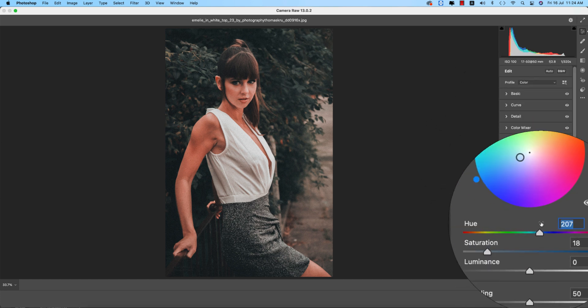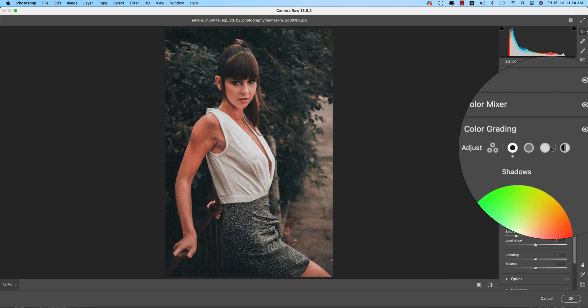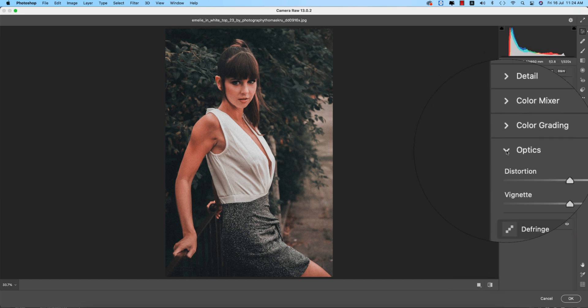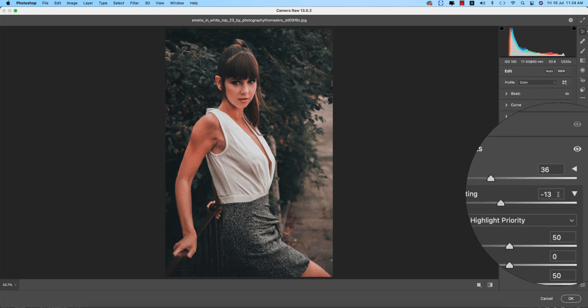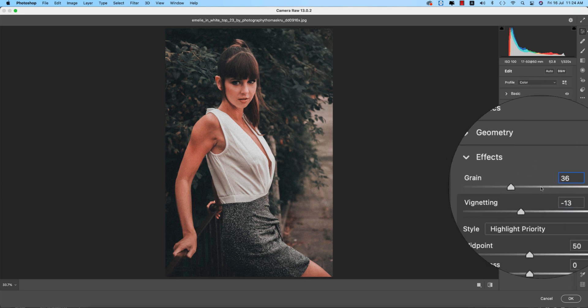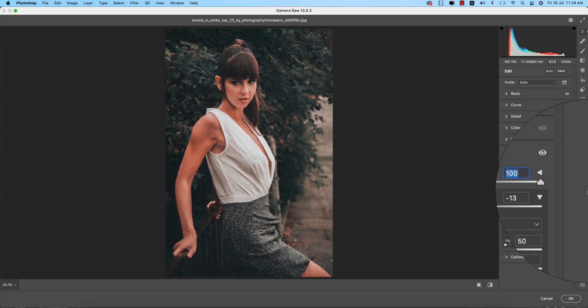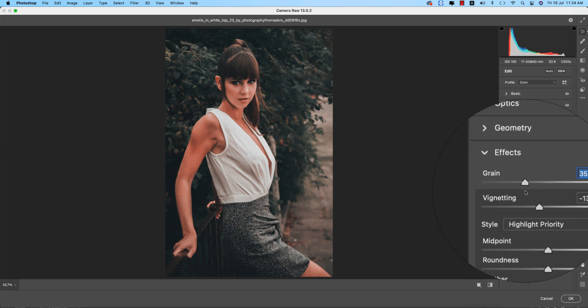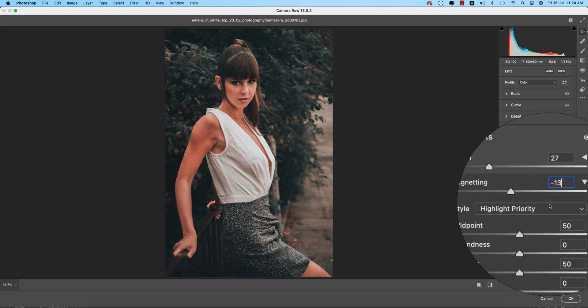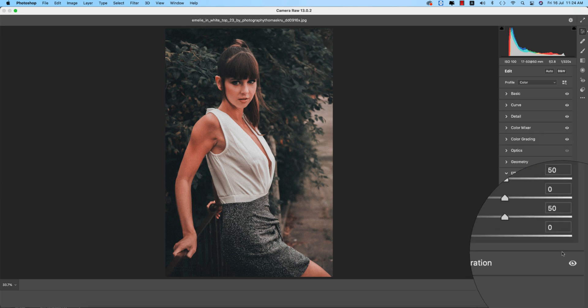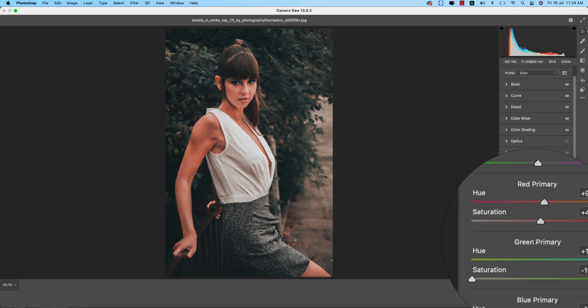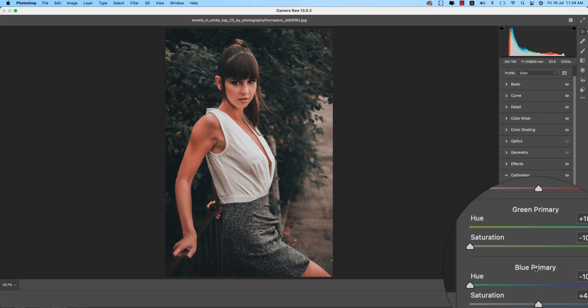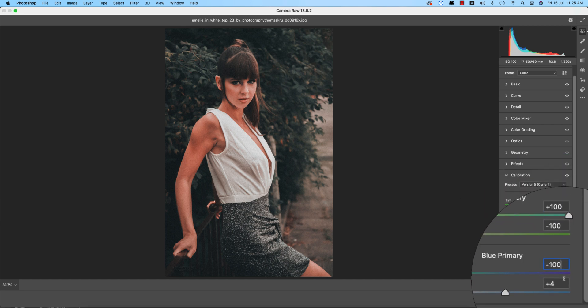When the color grading in the shadow portion, I made the value of the hue that is 207 and the saturation 18. Rest of the thing is as it is. Optics I didn't use, geometry I didn't use. Effects I used some grain, that is grain value 36. You can adjust the grain value if you need more grain you can increase, and if you don't have grain you can decrease the value. And here the vignette that is minus 13, and rest of the thing is by default.